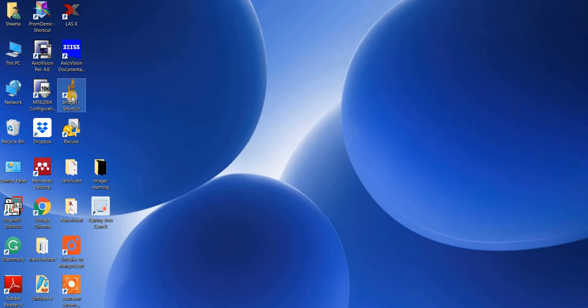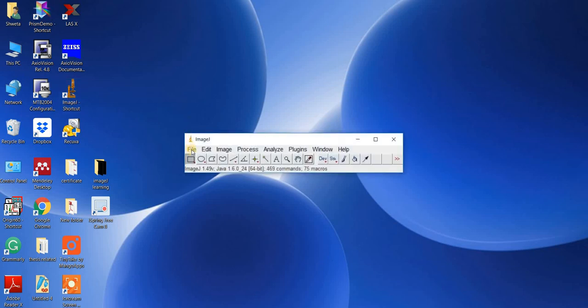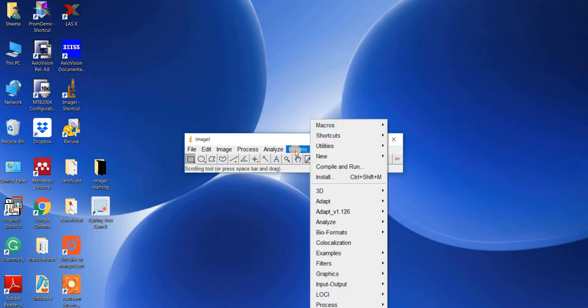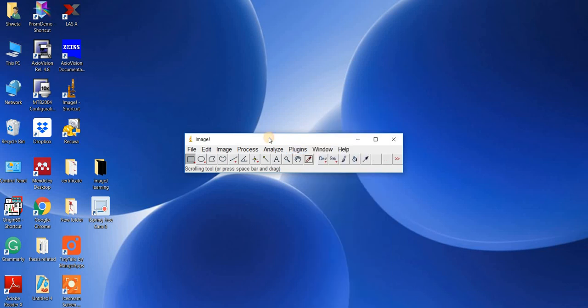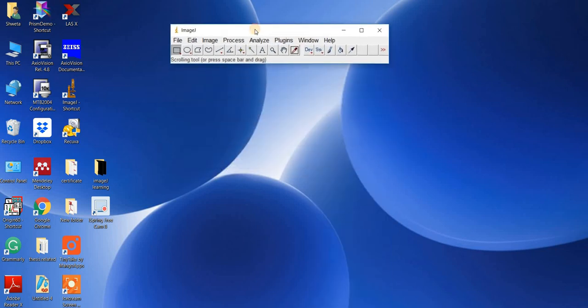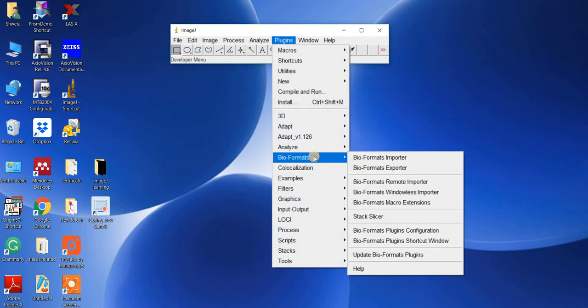Now I'll show you the ImageJ software. The icon looks like this, and when you double-click it you get options: File, Edit, Image, Process, Analyze, Plugins, Windows, and Help. One of the most important things is Plugins. There are different plugins available on the same NIH site. For analyzing your confocal images, you need to install a plugin called Bio-Formats — it's very important. After downloading, install it in the plugin folder.